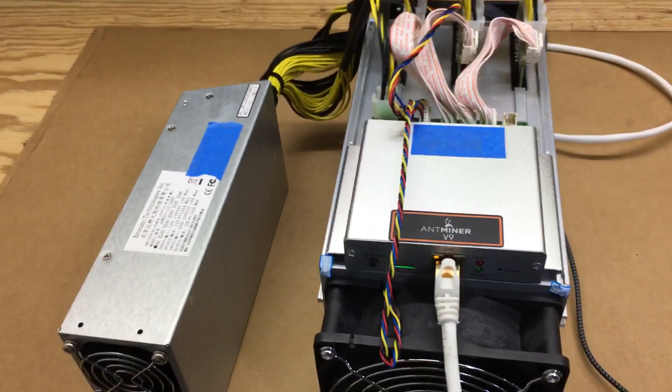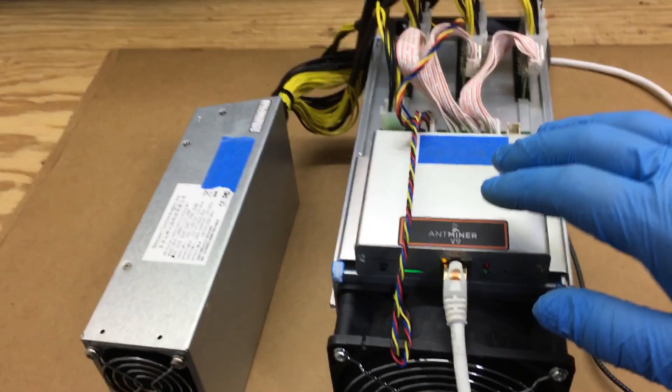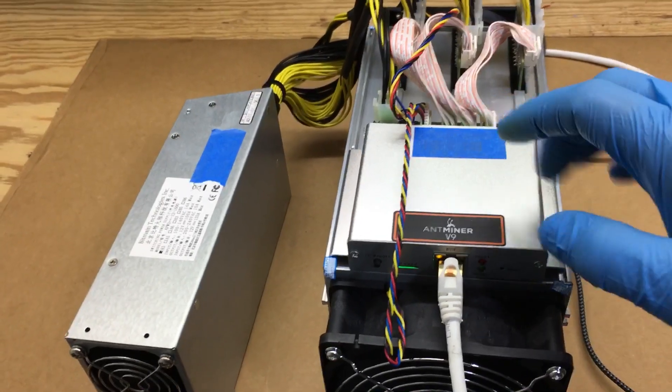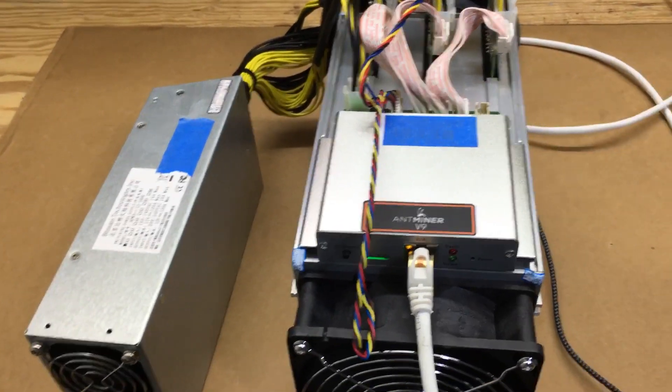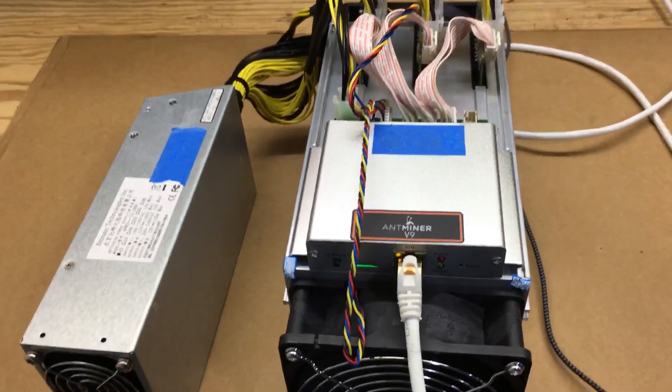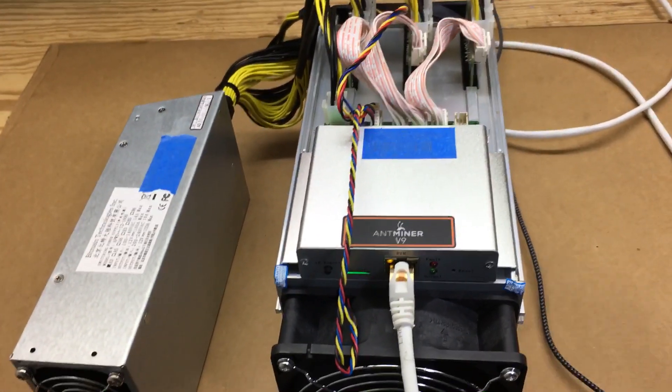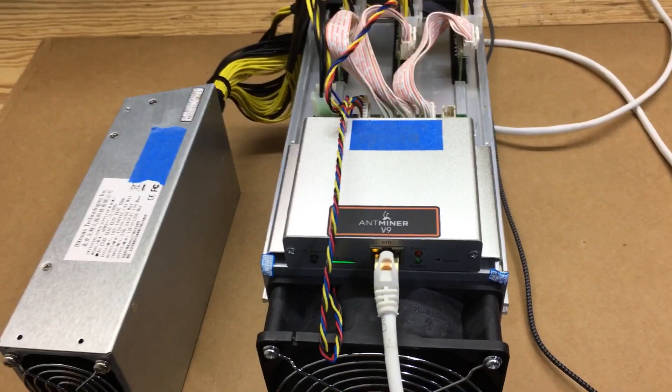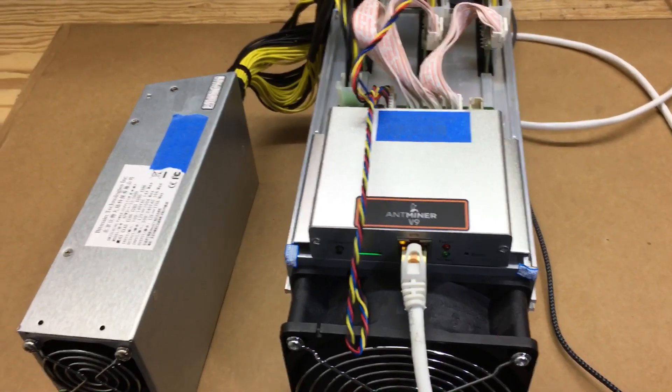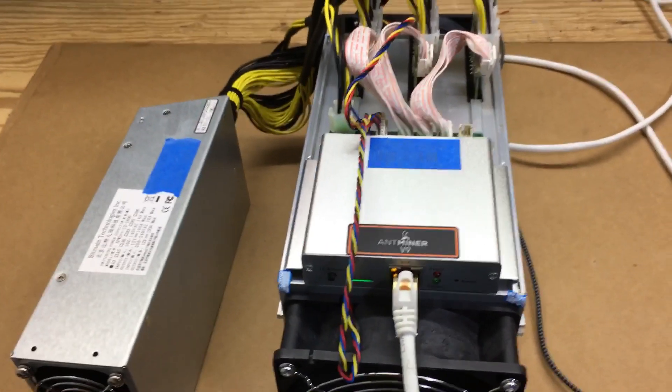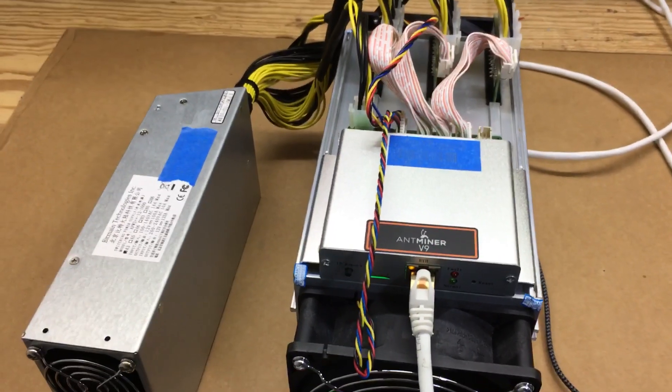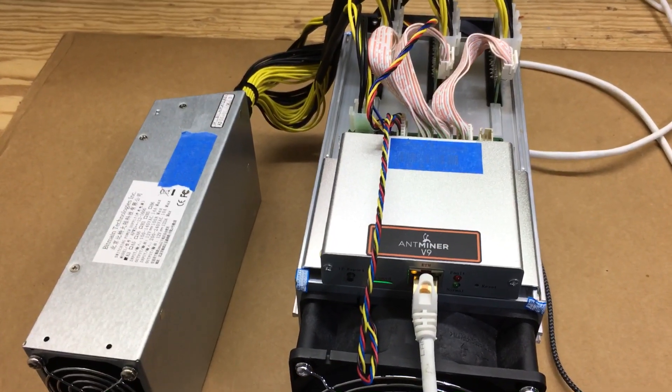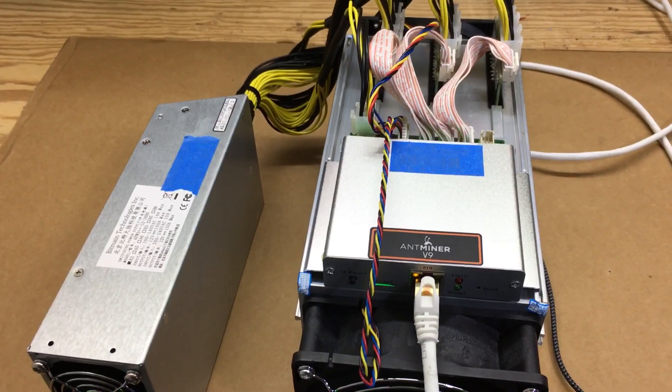You'll have to find the IP address of your miner - log into your router or use a ping app or something on your phone. Here we go.